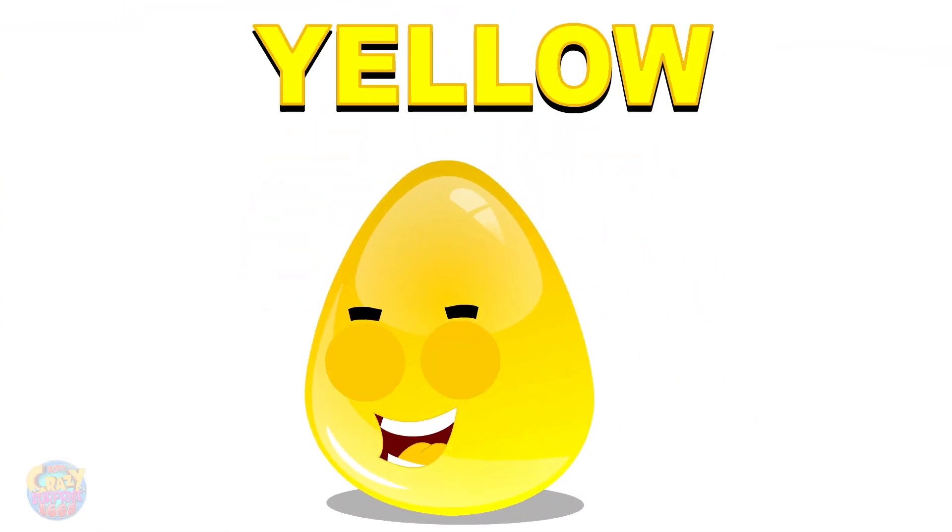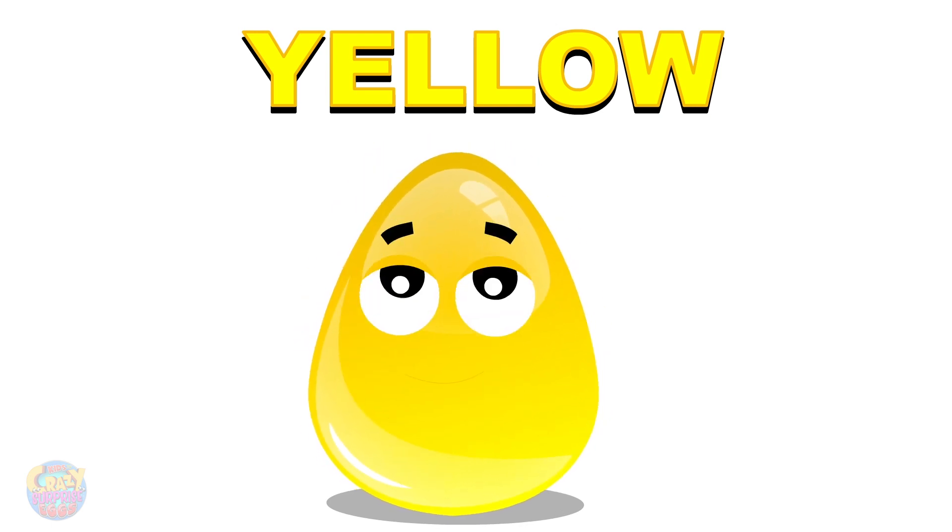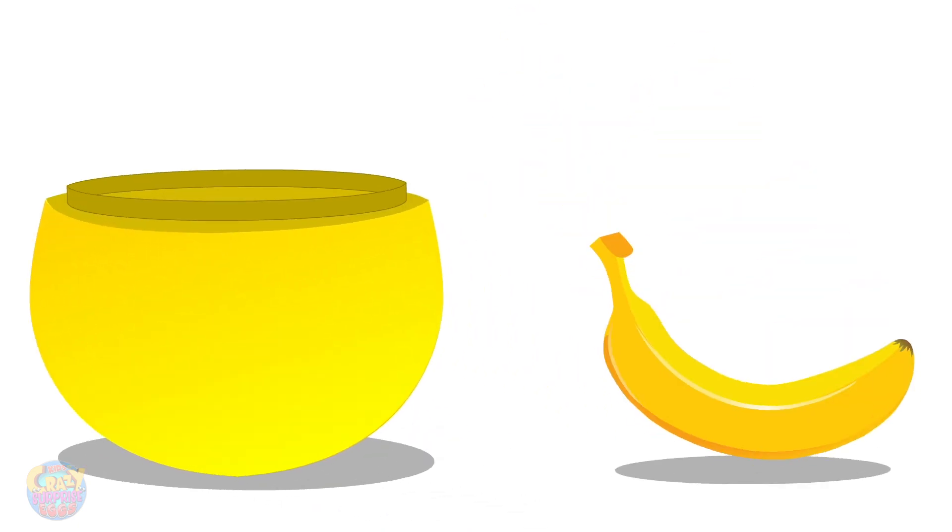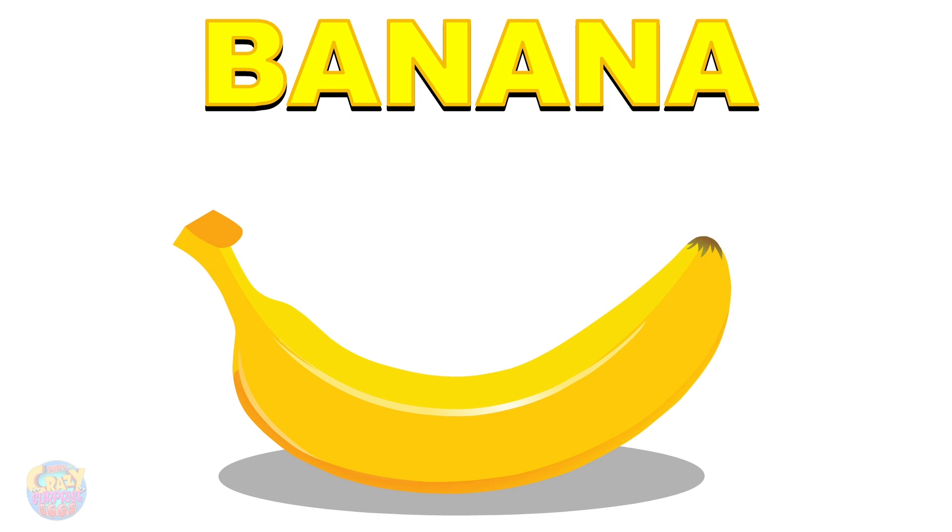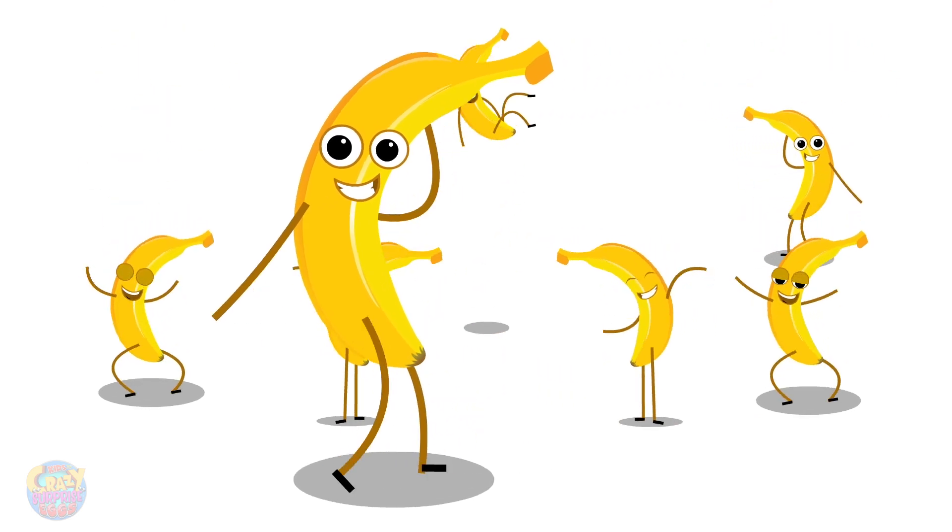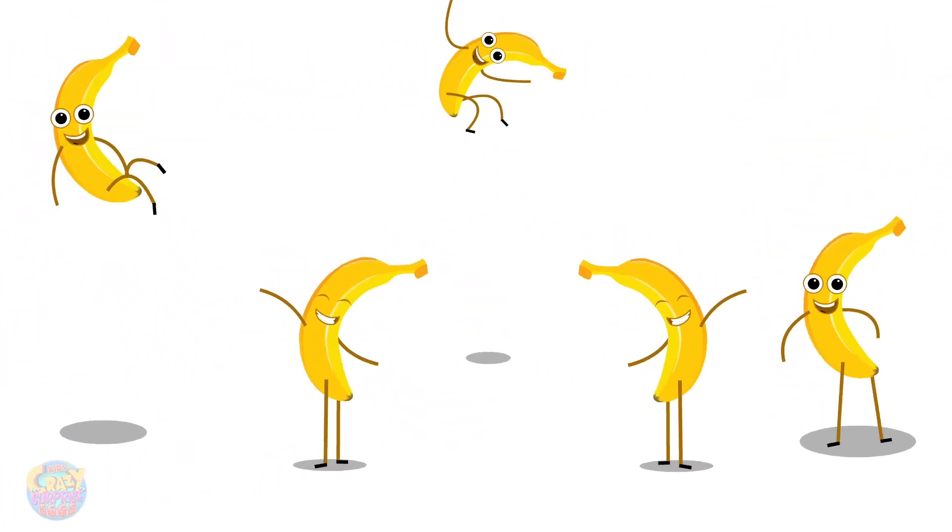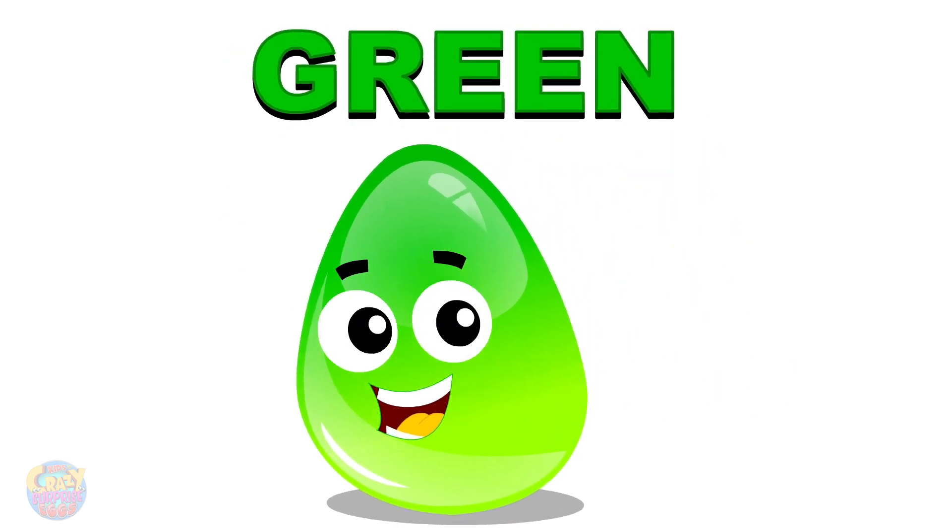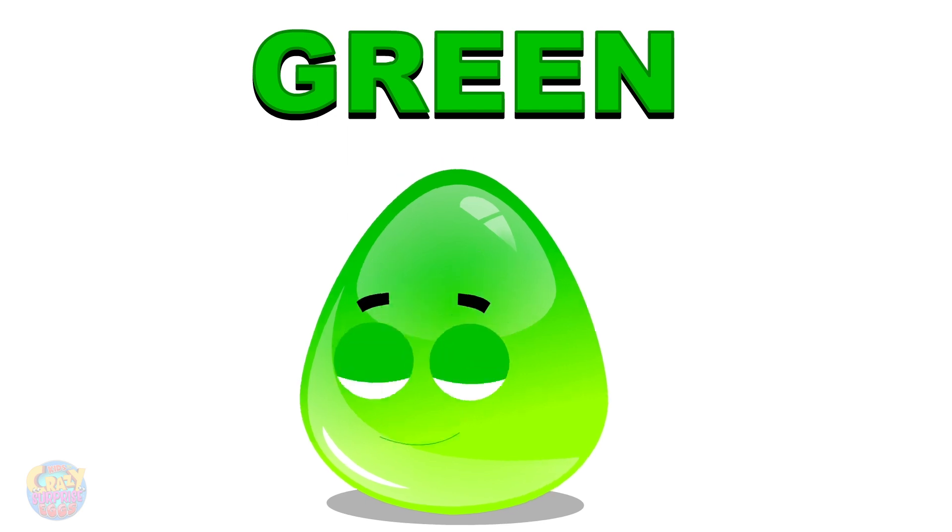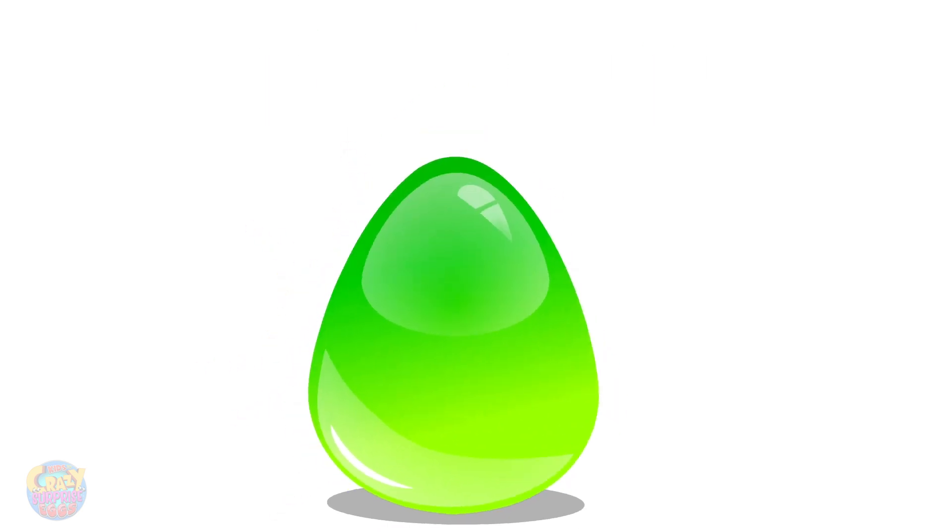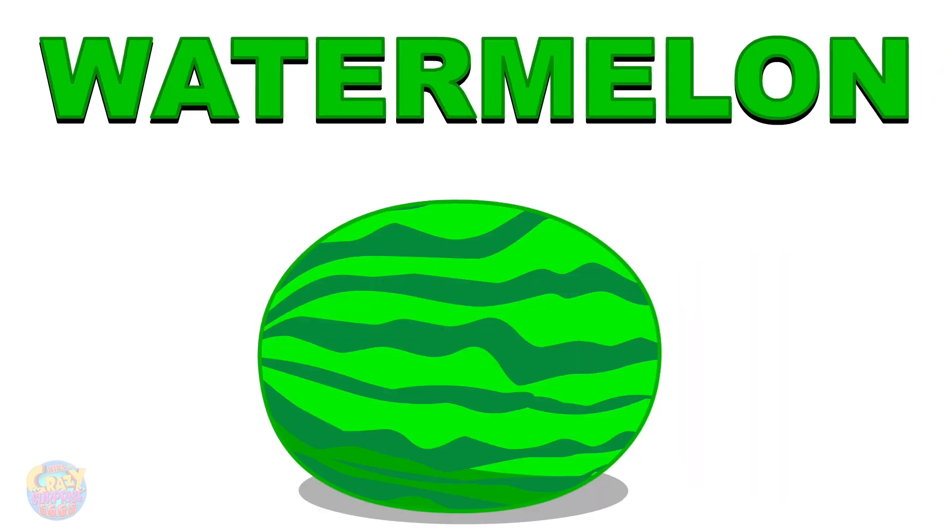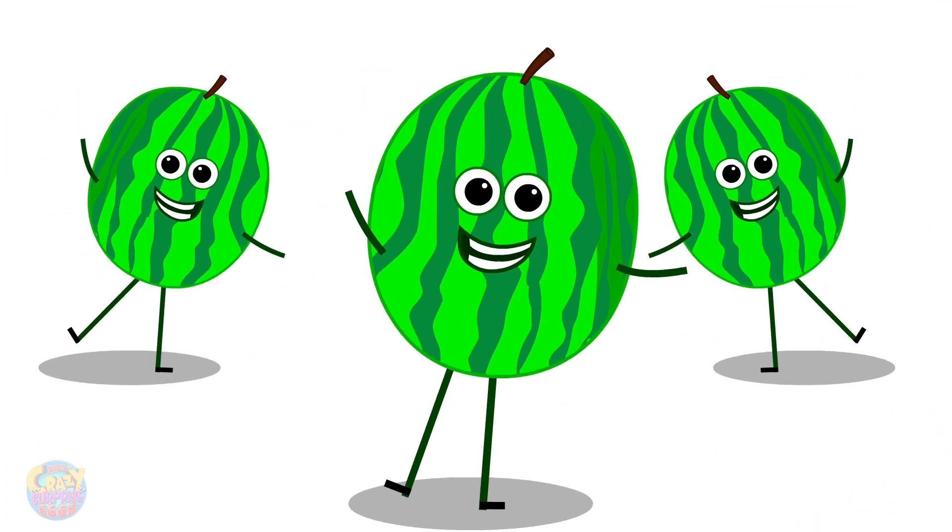Tomato, yellow, banana, banana, green, watermelon, apple, yellow.